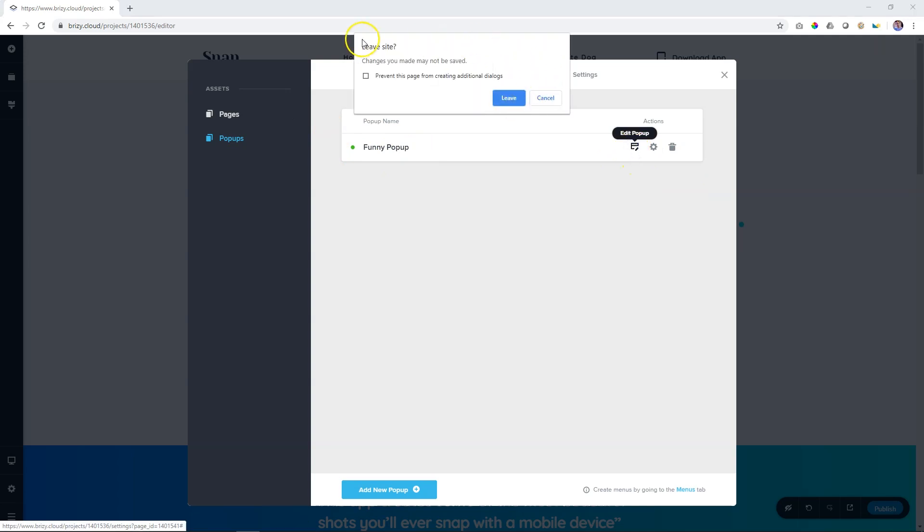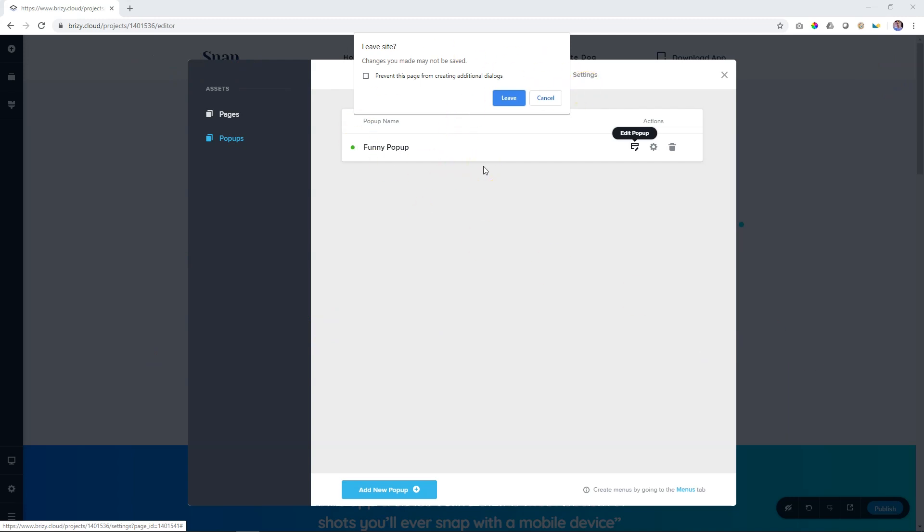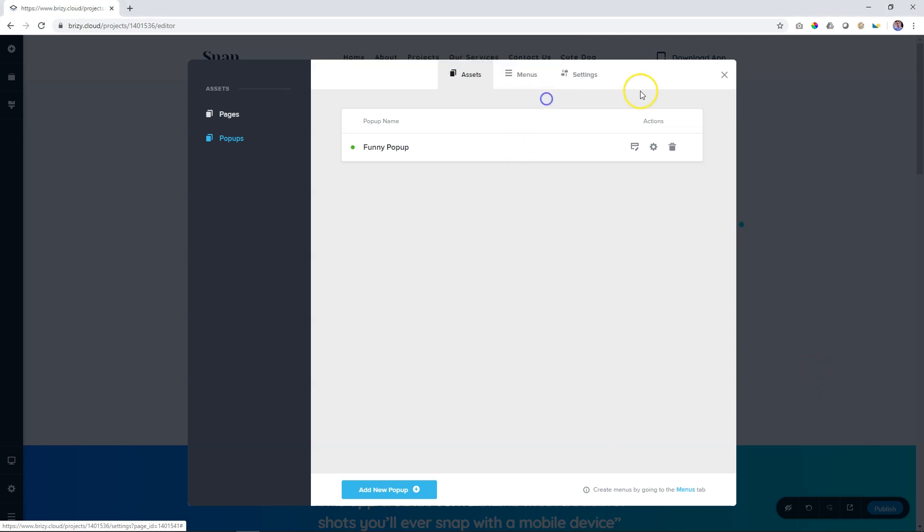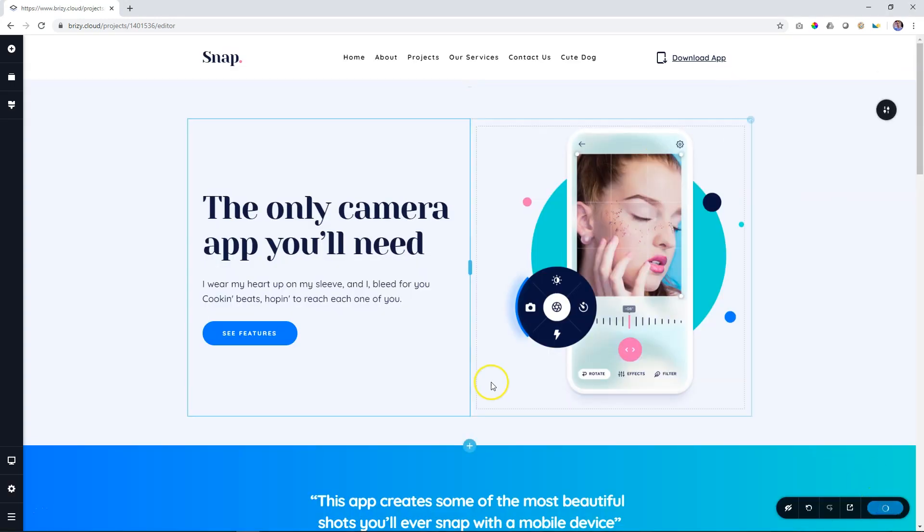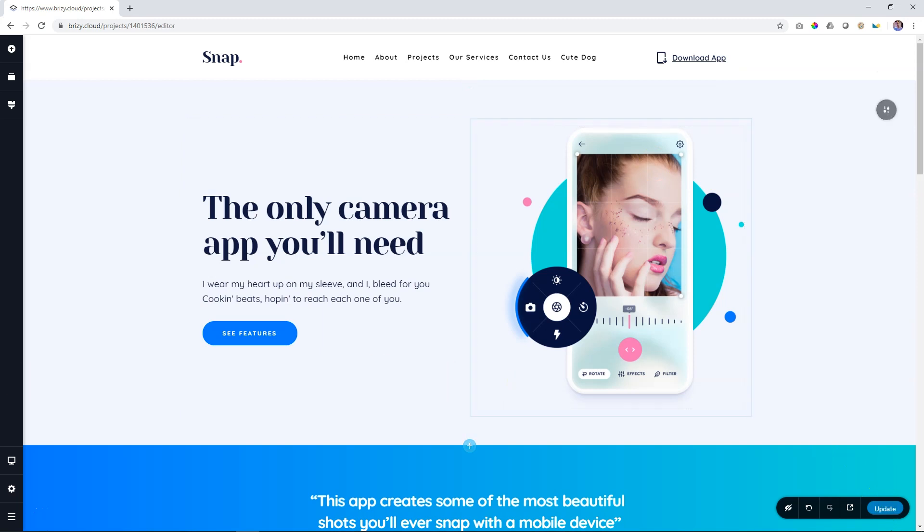If you see this warning box, this happens because what Brizzy Cloud will do now is it will leave the page you are working on, and it will go into the pop-up builder. If you want to save the work that you've been working on, cancel here, close out, and make sure that you update and save this page first.